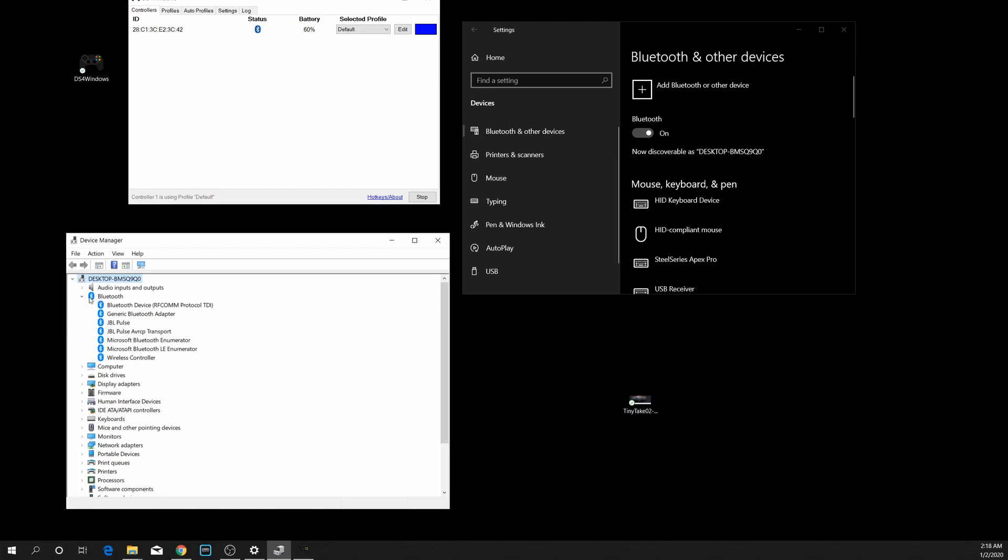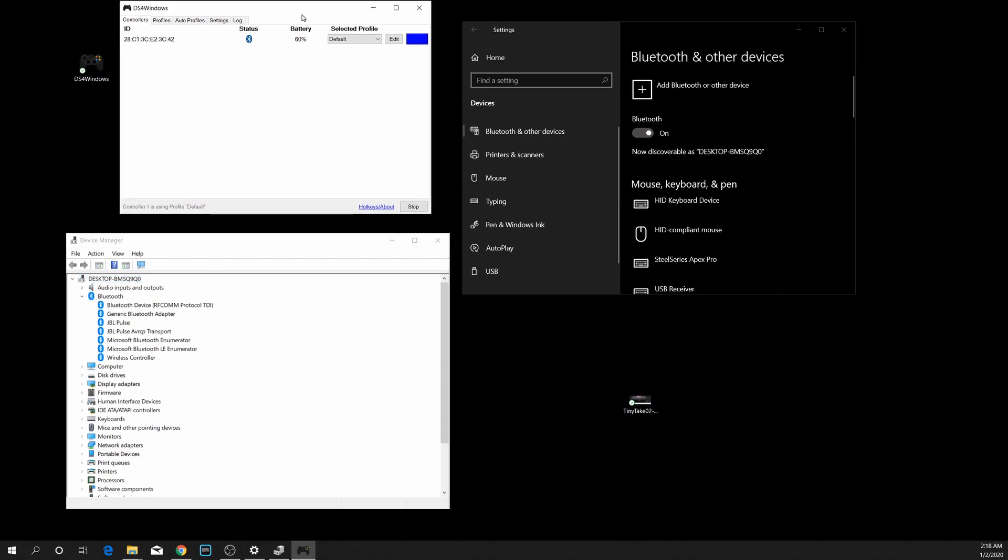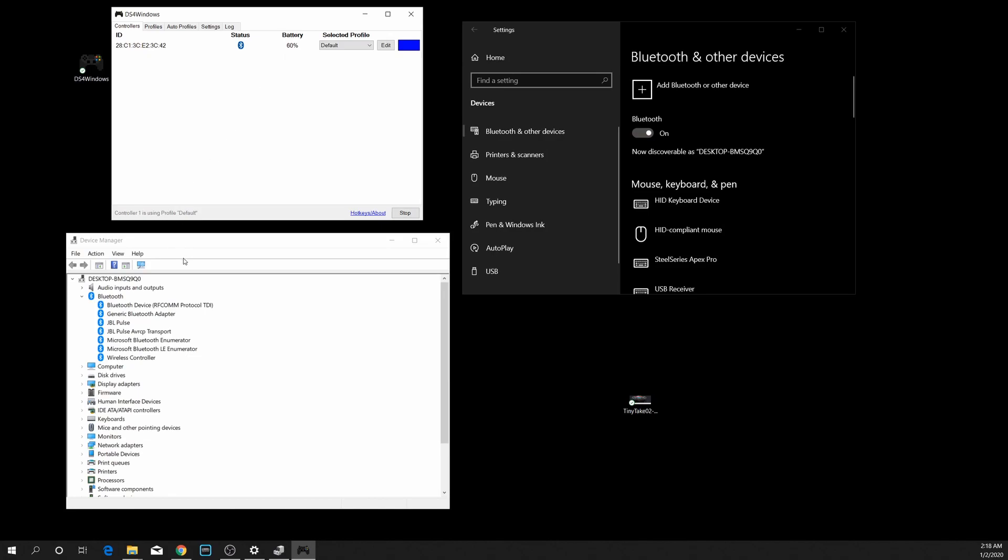First off, once you have DS4 Windows installed and open and running, open up your Device Manager with the Bluetooth settings opened. Make sure you see Microsoft Bluetooth Enumerator and the LE Enumerator. Make sure these two are here. If they're not, it will not work. If they're not there, reboot your computer and check again after the reboot. They should be there.